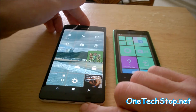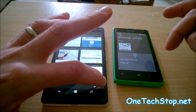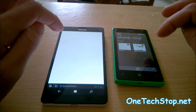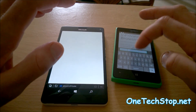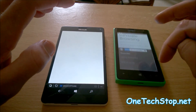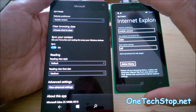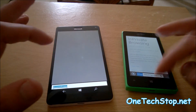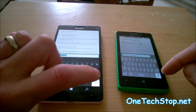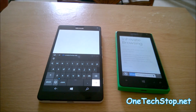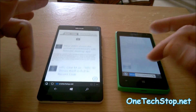The next thing we'll test is something most people use on a smartphone — the web browser. We'll load up a new private tab and go to our website. Both are running on the same Wi-Fi network, and both are set to the mobile version of the site. Back to OneTechStop.net — and the results look pretty close to me, not a huge amount in it.